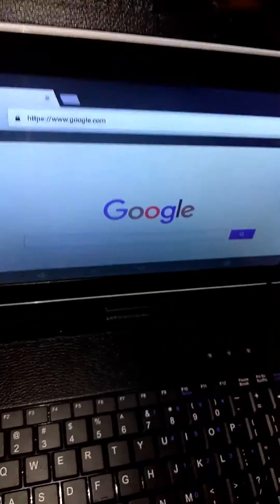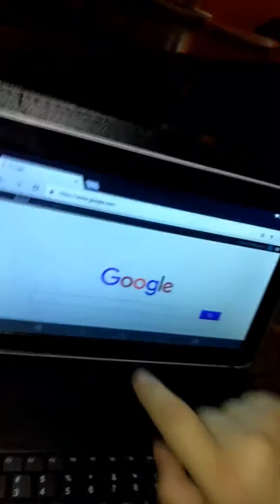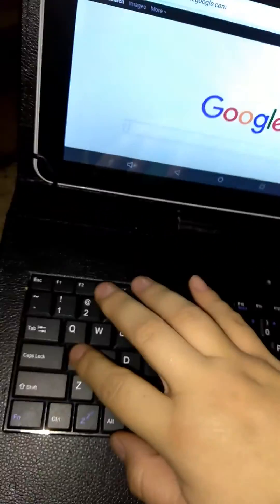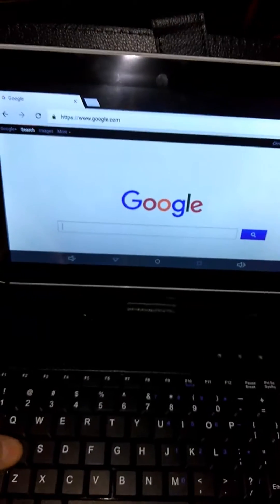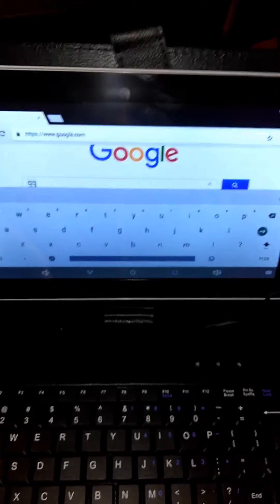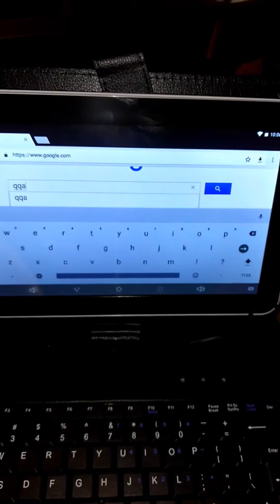I already went to all the settings to see what was going on with it, because every time I use the A, it gives me a Q. If I use a Q, it gives me an A.